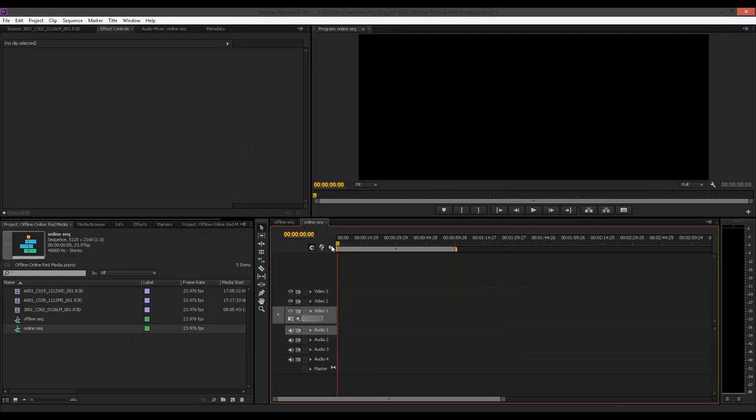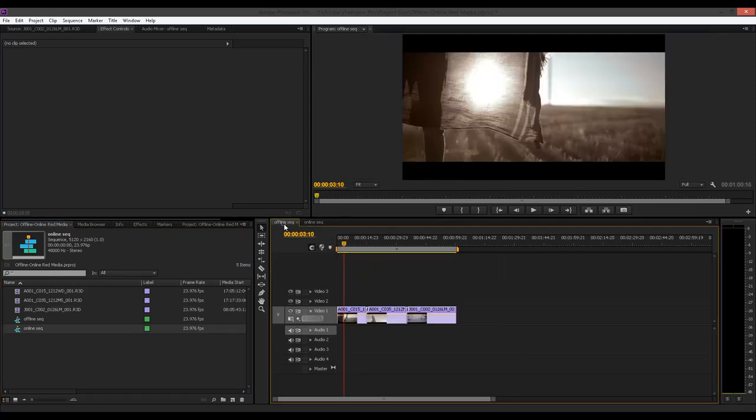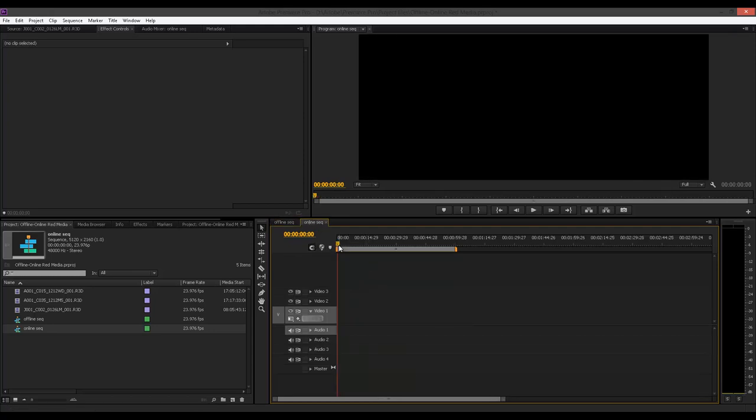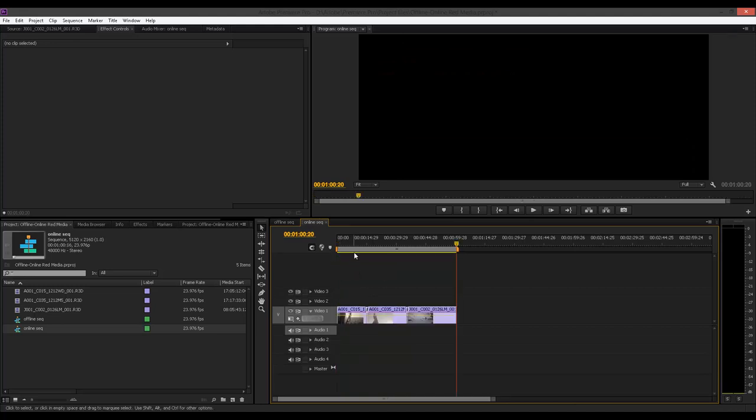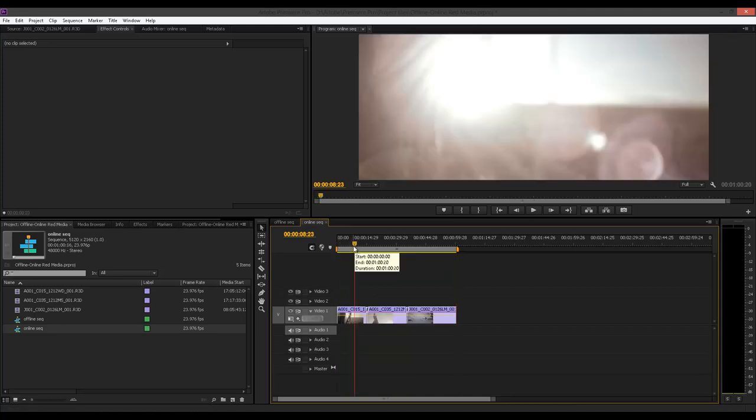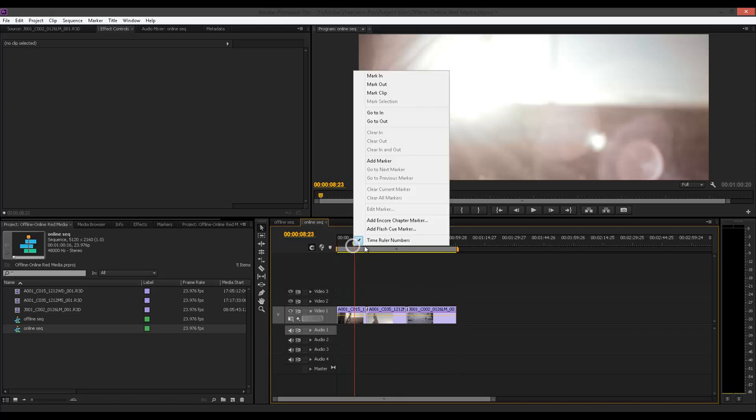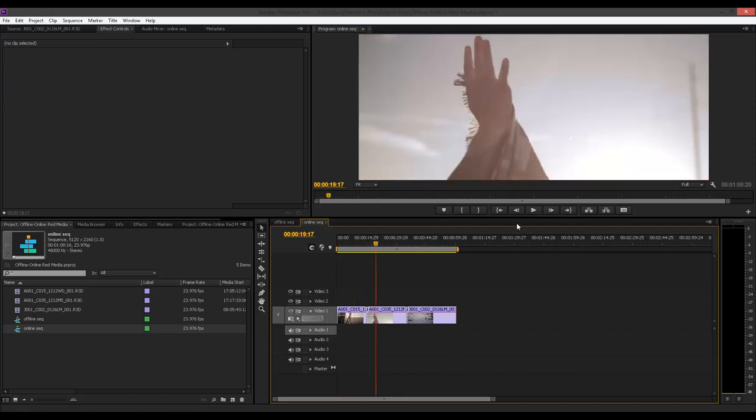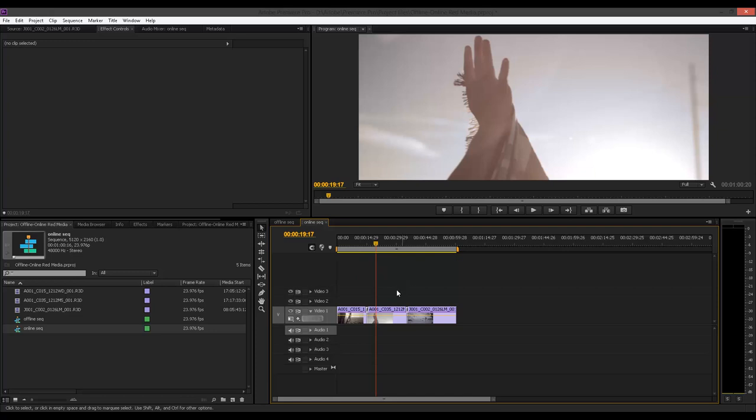And this is just as simple as coming into your offline sequence, selecting all the sequence, command or control C to copy, coming to your online, control V or command V to paste. And voila. Now, what happened here is as soon as I brought it here, Premiere Pro does the, whatever magic that it does. And it actually, instead of down sampling itself to 1080 or extracting 1080p from the original 5K, which we had here.